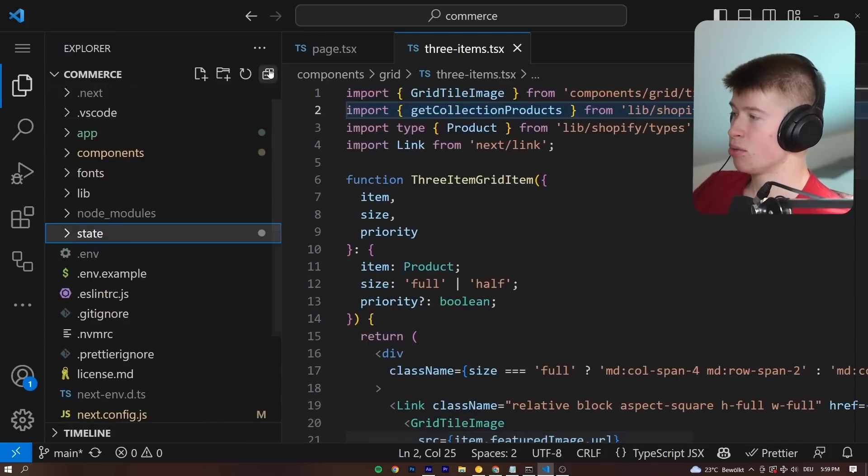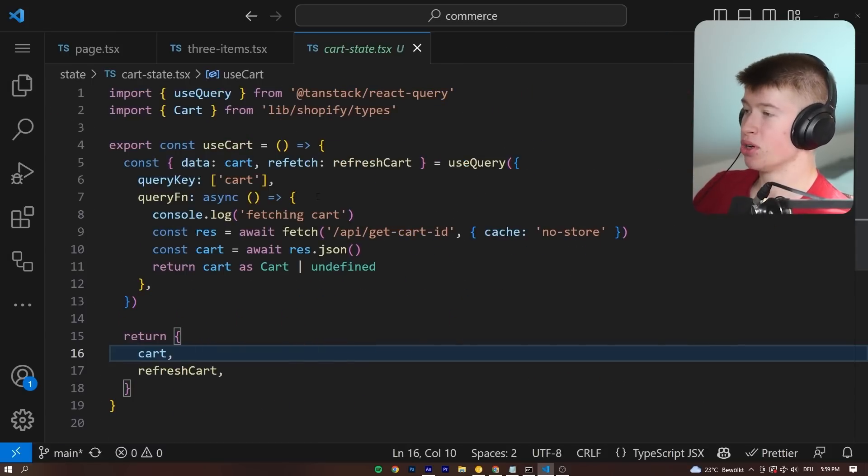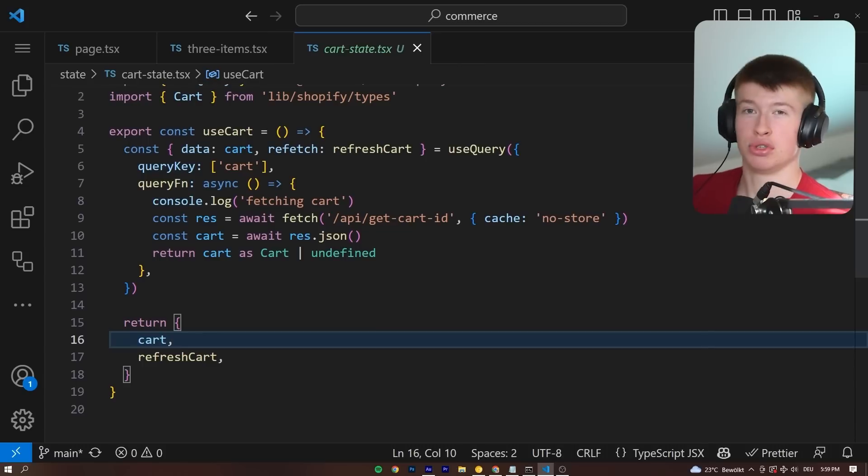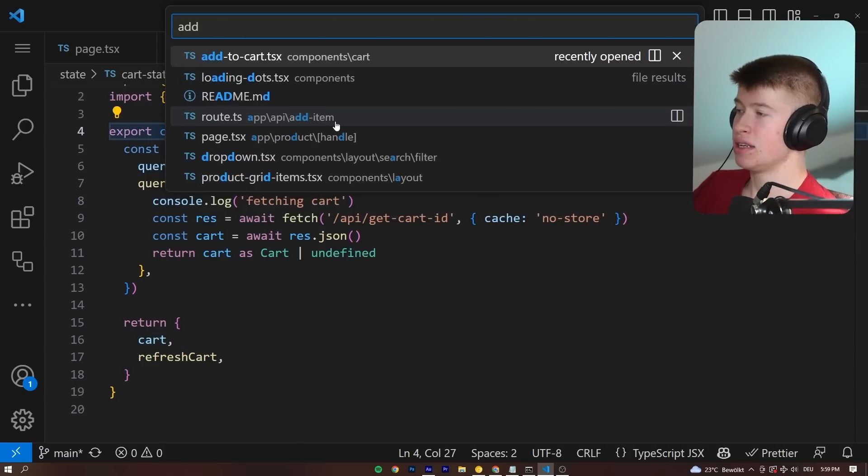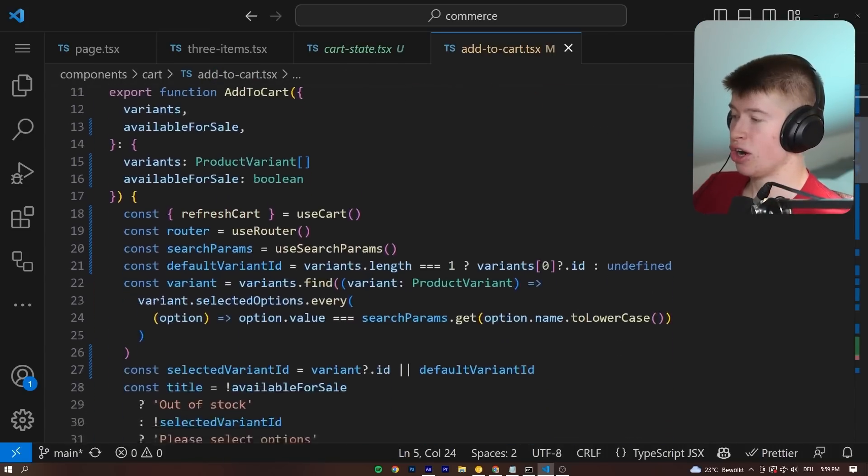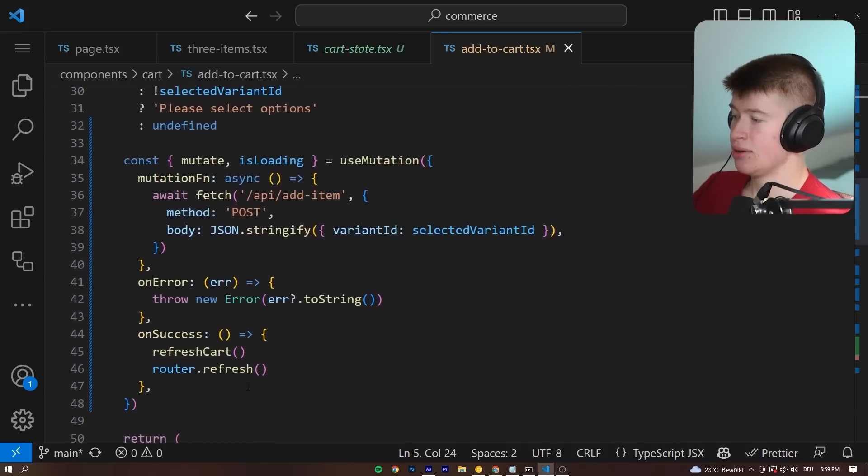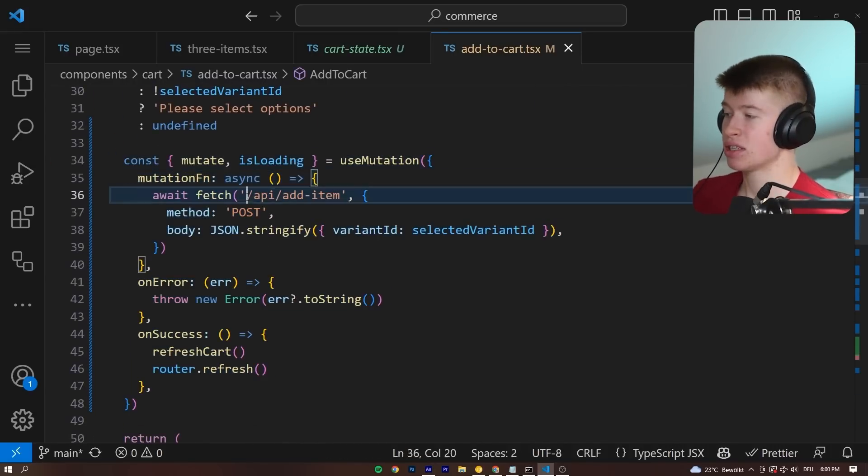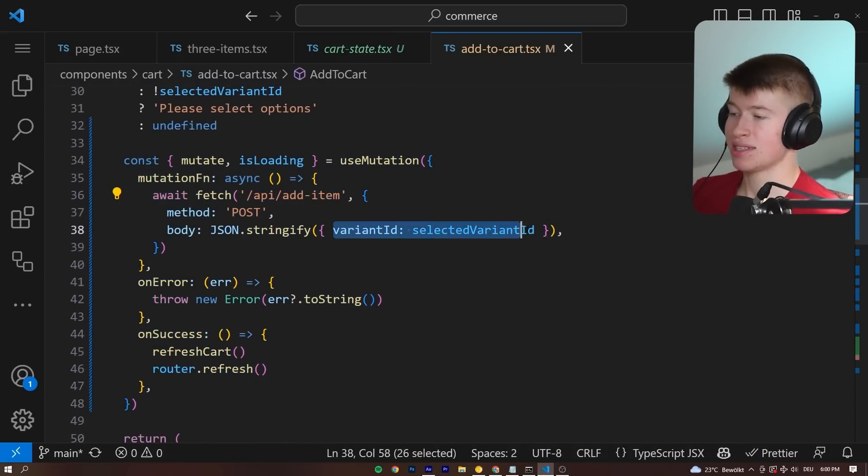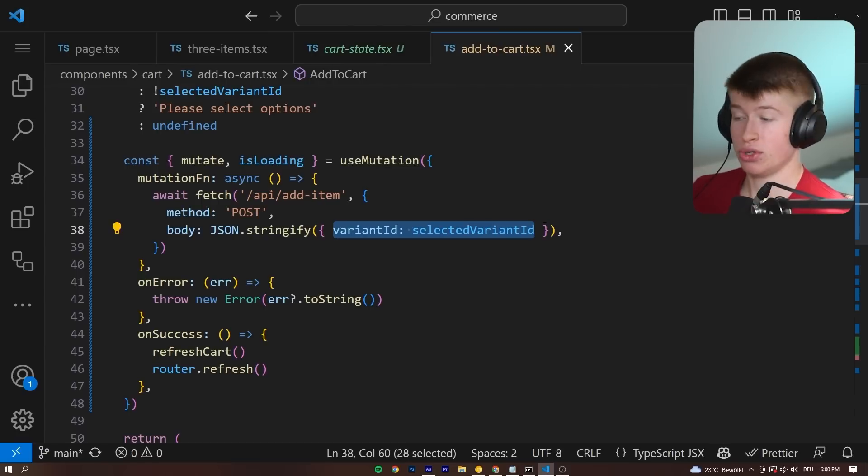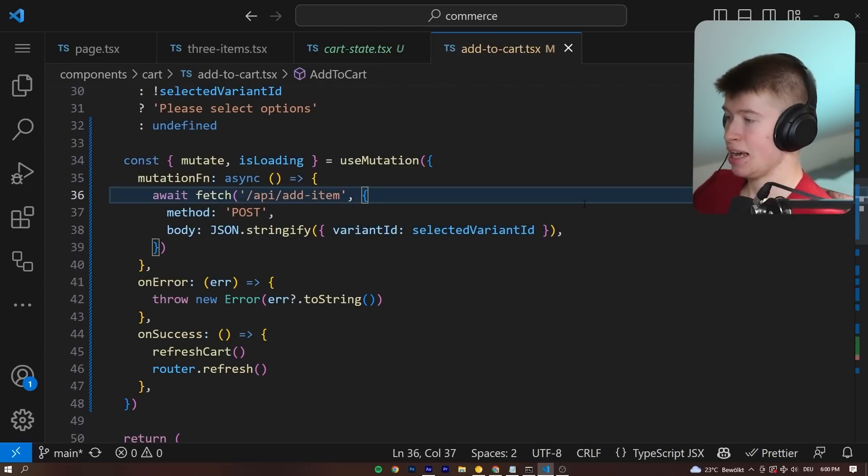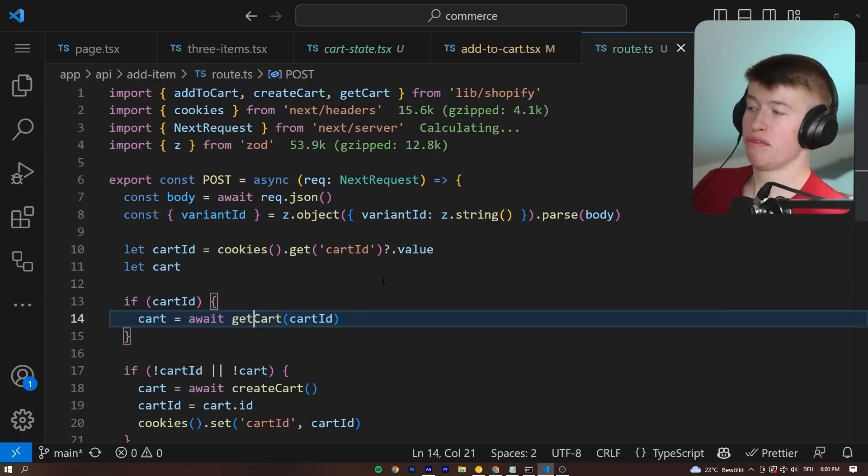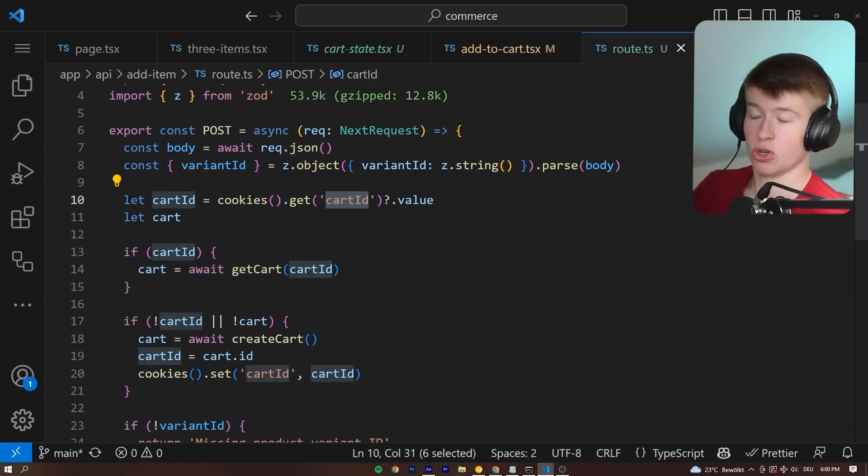One interesting thing that I quickly wanted to mention is how the cart works, because we are creating some kind of context or hook for that, that we can reuse across the entire application. And what that does for us is if we click the add to cart button right here, you can see we're using React query to handle that. We're posting to an API with the selected variant id that we want to add to our cart. And all the logic is then done in that API route by Shopify and appended to the cookie value called cart id.